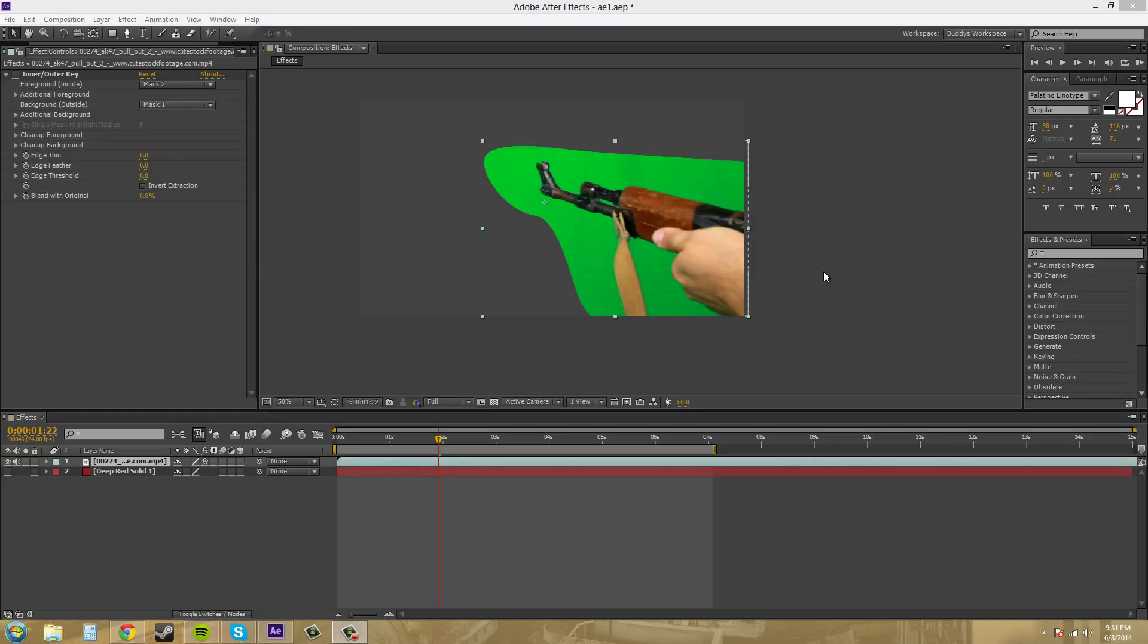Hello everybody, what's going on? Buddy Blackford here with another After Effects CS6 tutorial and today I'm going to teach you about another keying method